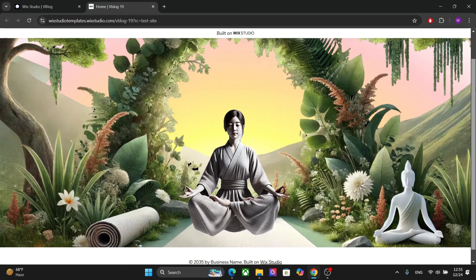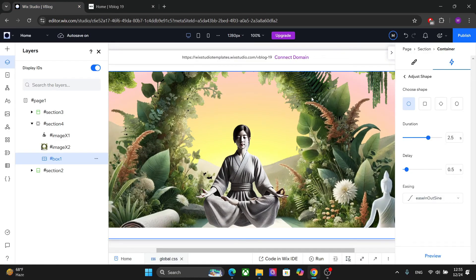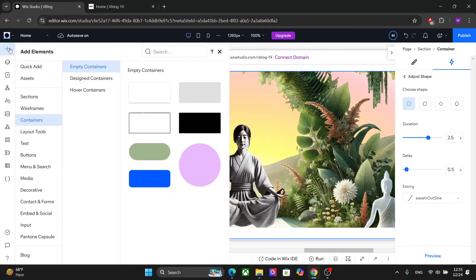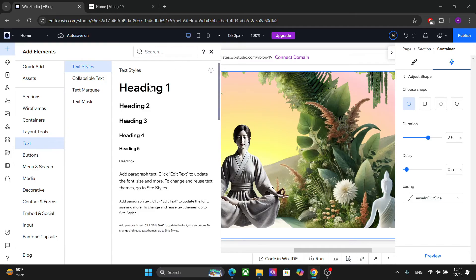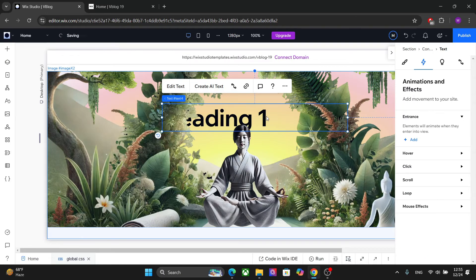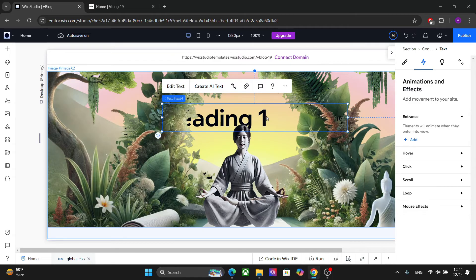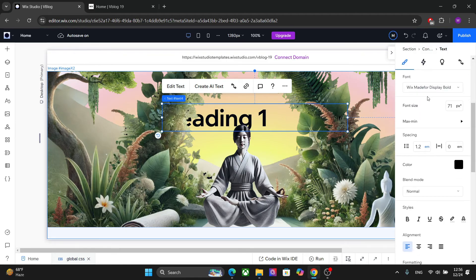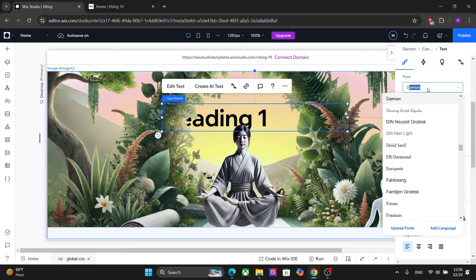The animation now looks much better and we have a clearer view of the section. Next, I'm going to add a heading — go to Text and choose H1. A little note about SEO: every page should have one, and only one, H1 heading. We'll talk more about that when we cover SEO. Let's customize the text by choosing a font first.